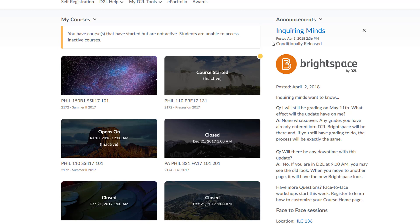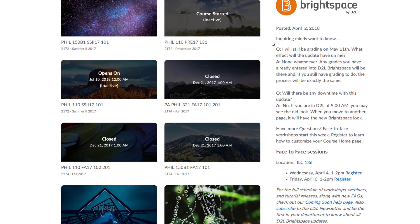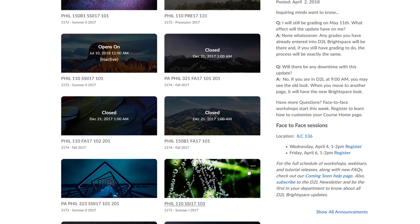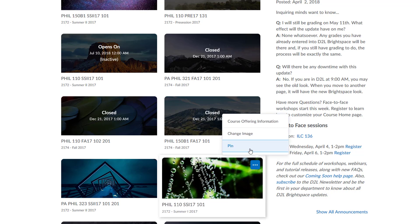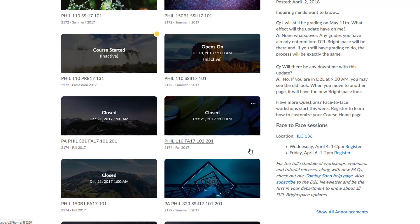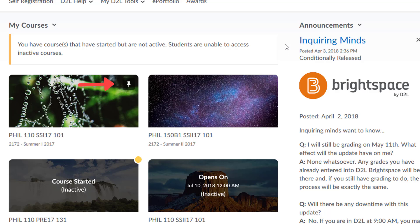You can manage the order of the courses displayed by pinning the course link. Hover over an image and click on the three dots that appear on the upper right. Select pin and the course link moves up, and the push pin icon appears on the upper right of the course image.